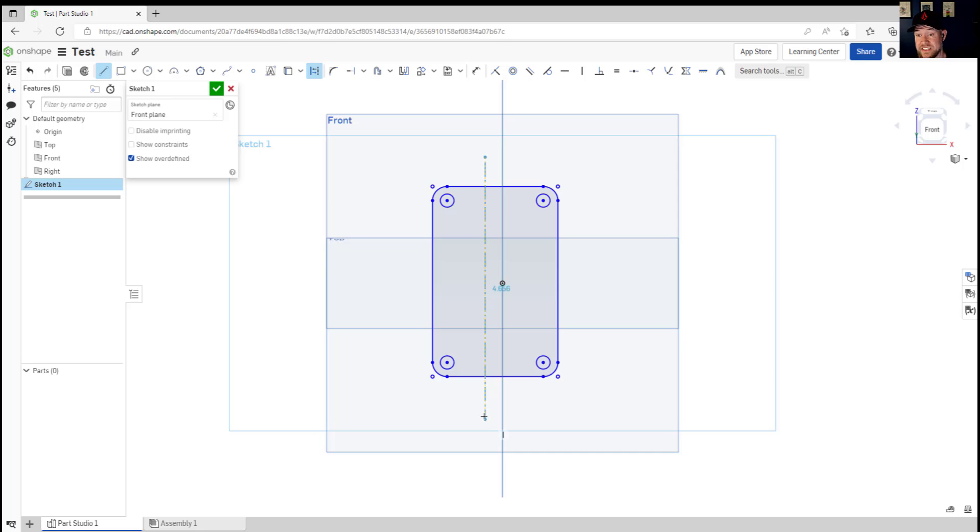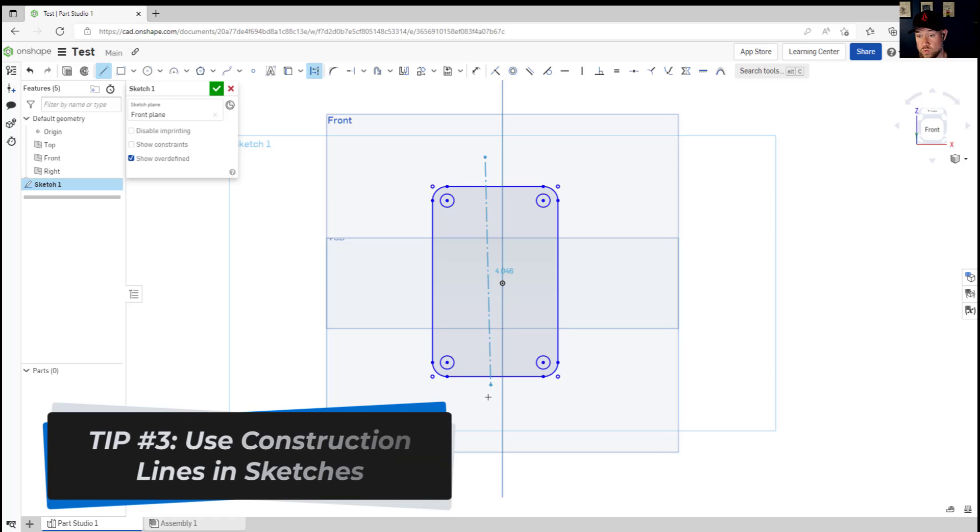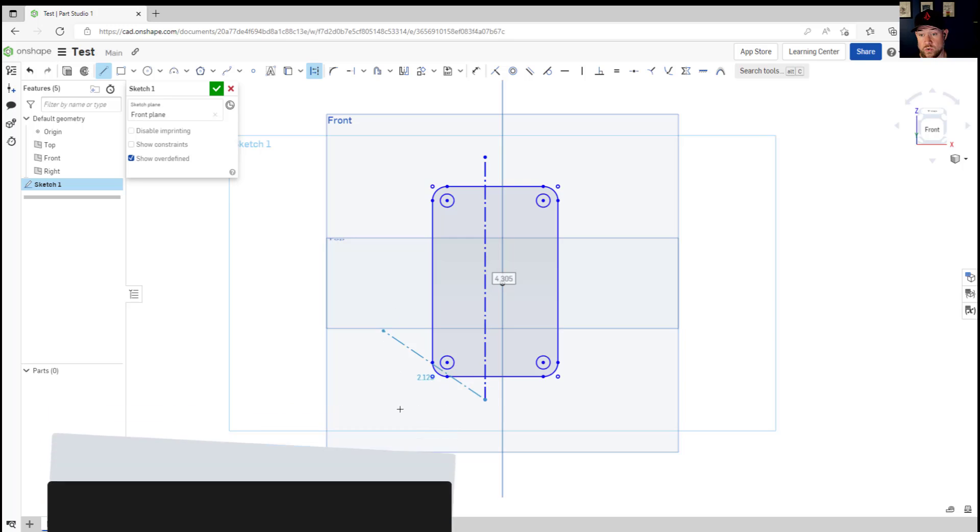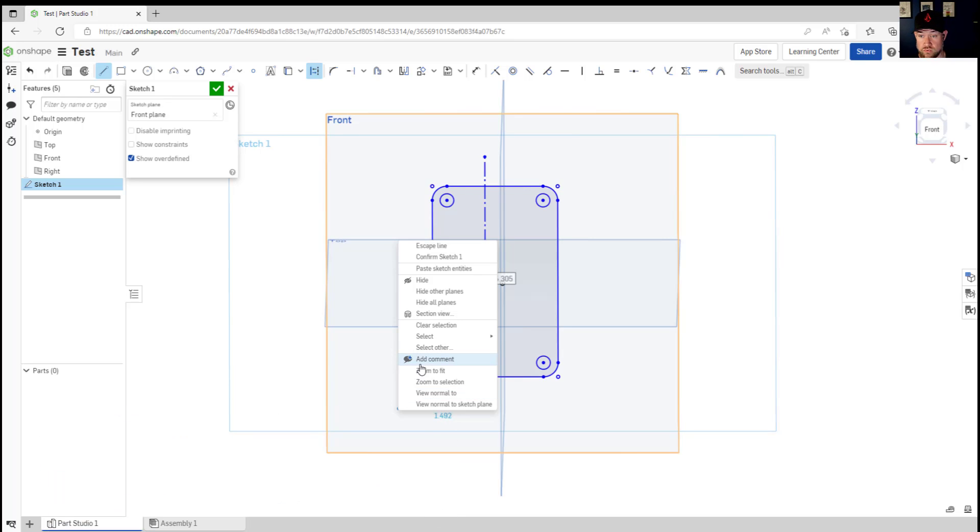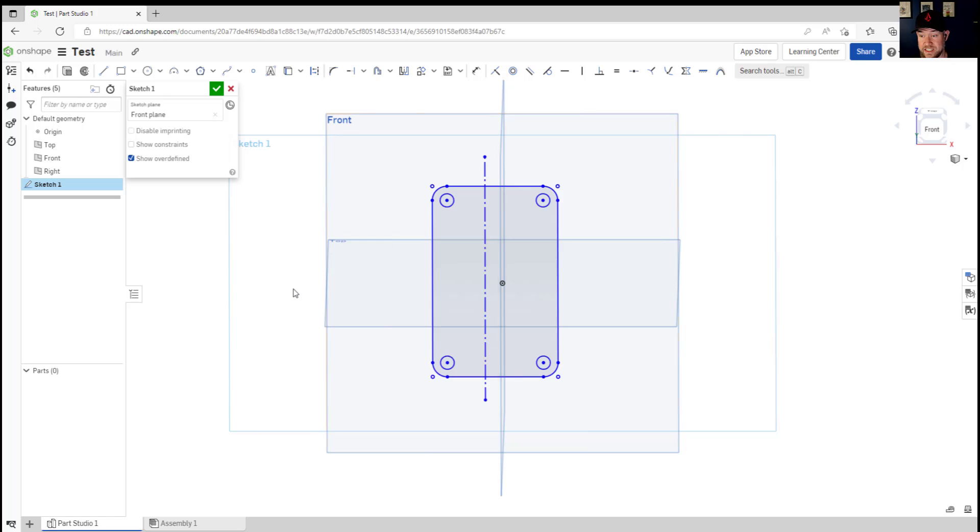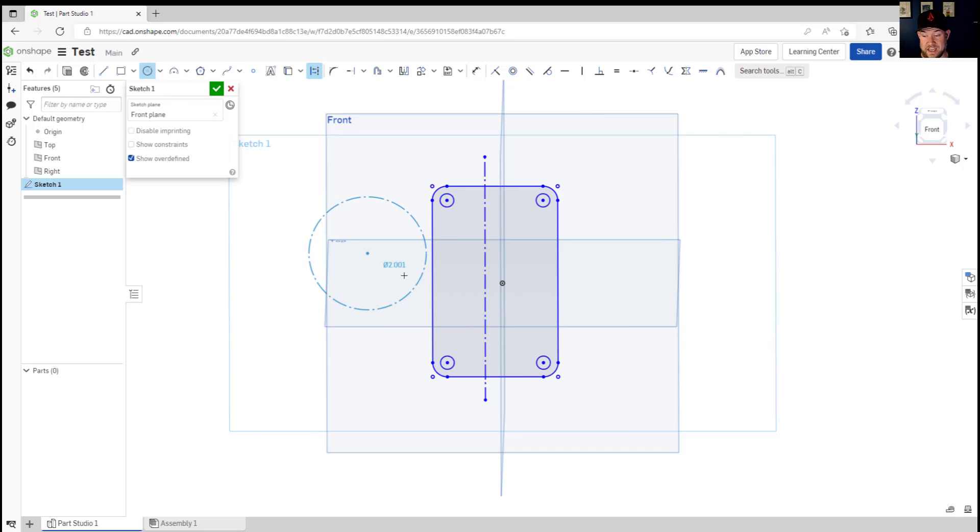All right so tip three is to use construction lines whenever possible in your sketches. That's this tool up here and it's gonna allow you to draw in line work and objects that aren't shown or used in your sketch but they are going to allow you to snap and use them as a construction line or as a point of reference throughout your sketches.